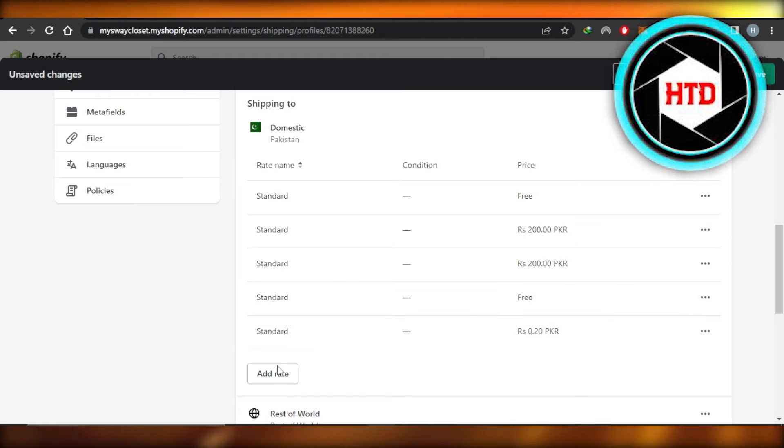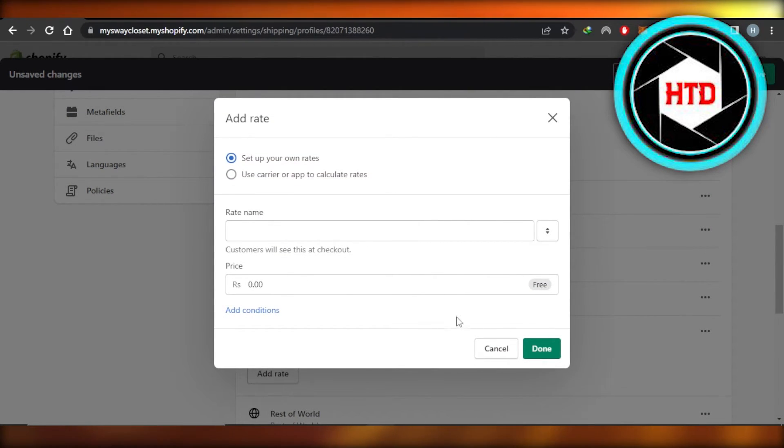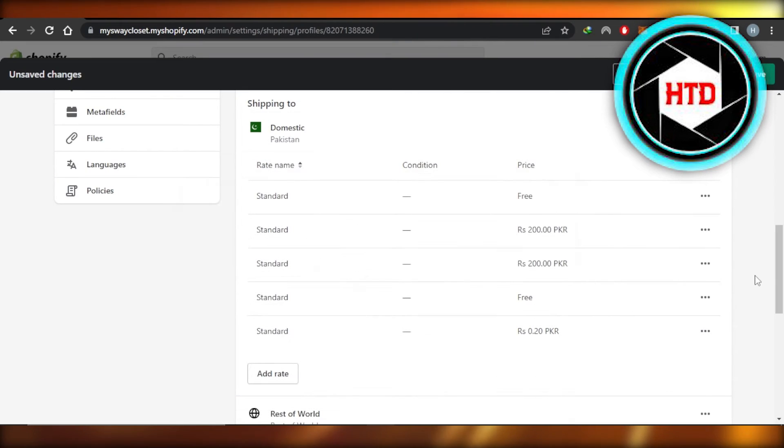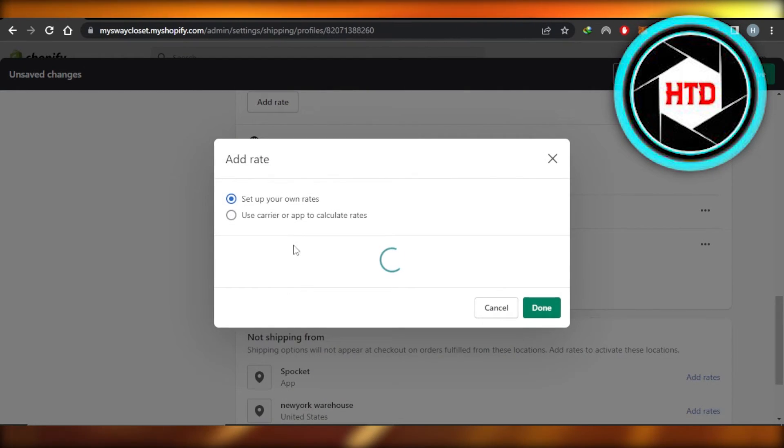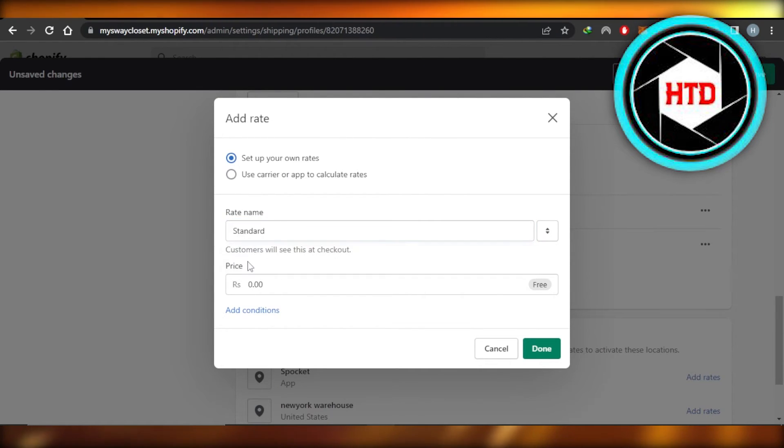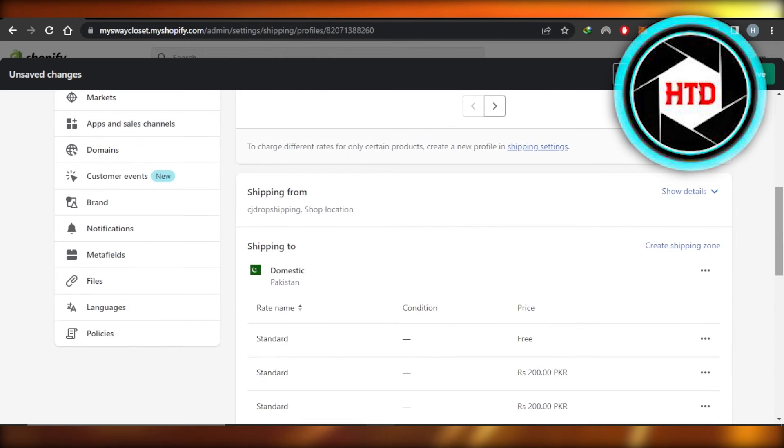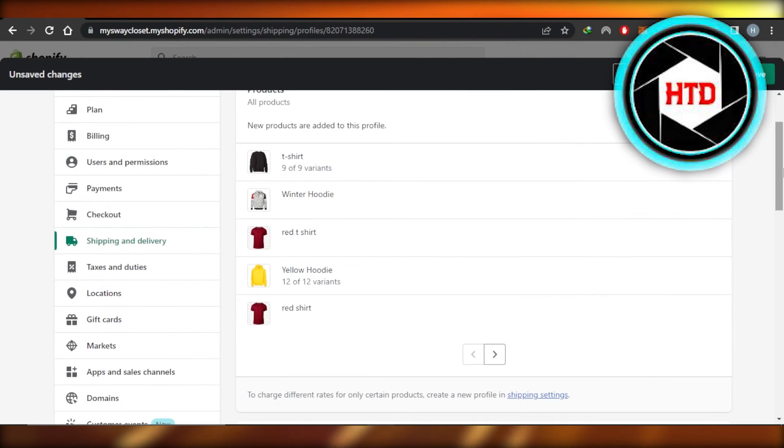You will click on Add Rates and you can just enter zero, that means it's going to be free shipping. Similarly, I can scroll down for the global rates, click on Add Rate, and then we can set up our rates again. Give it a name, enter your price, click on Done, and your shipping rates will be added on your Shopify store.